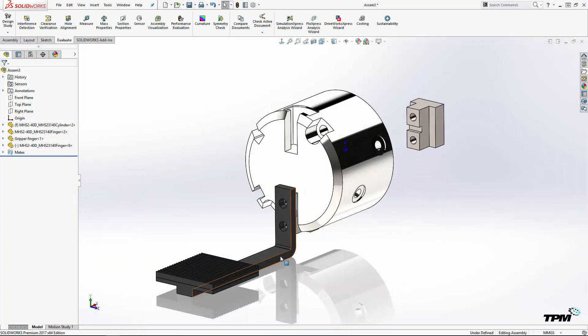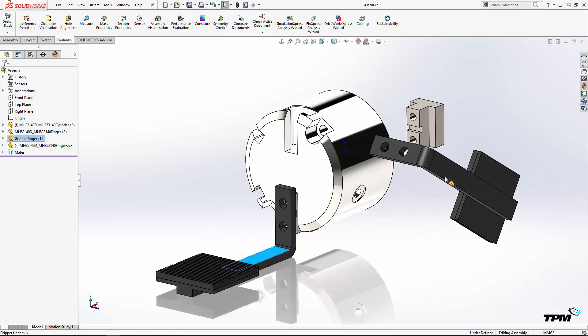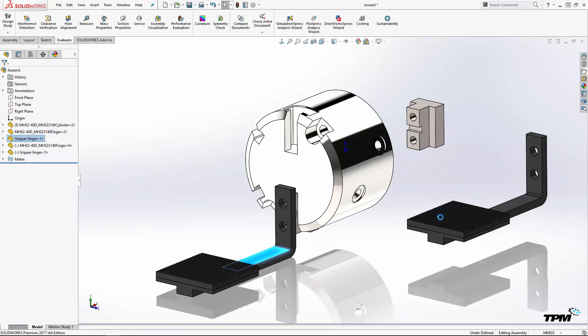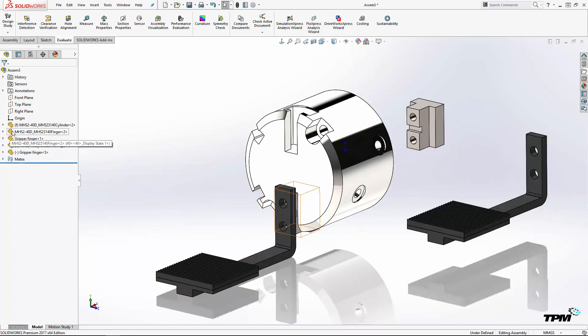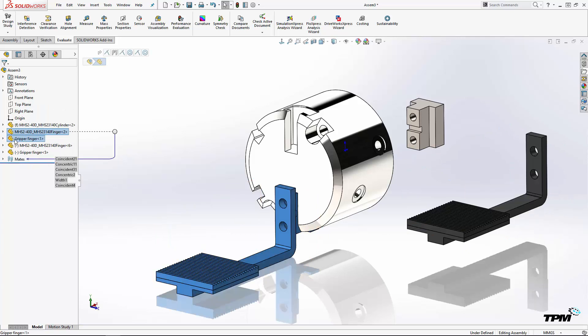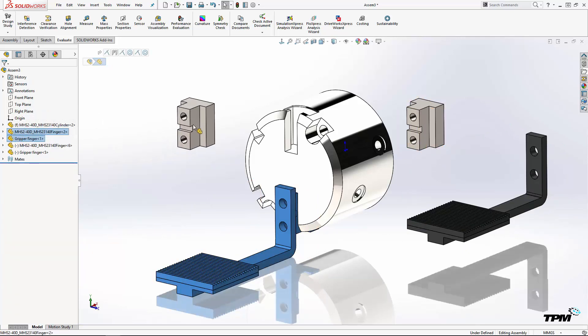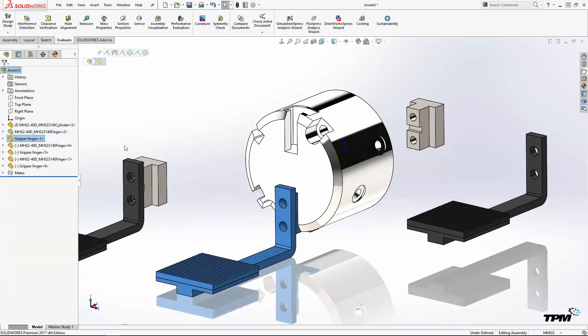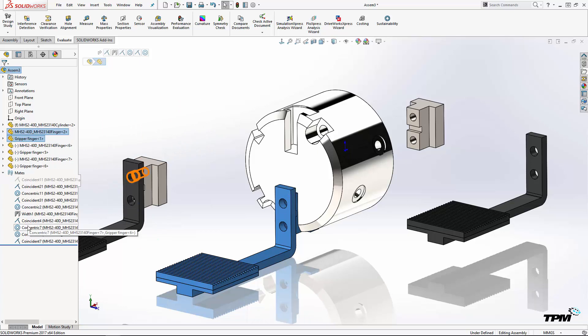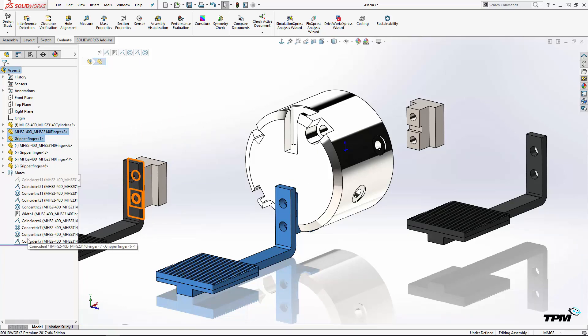If you've already got the parts in the assembly and you just need another instance, simply hold down the control key and drag from the feature manager or the geometry in the graphics area, release the mouse and then control and you've got another instance.